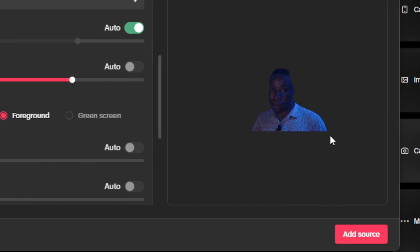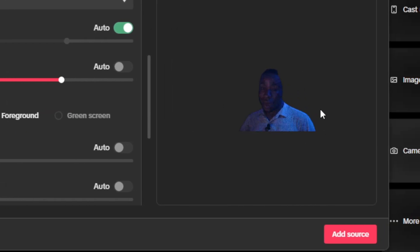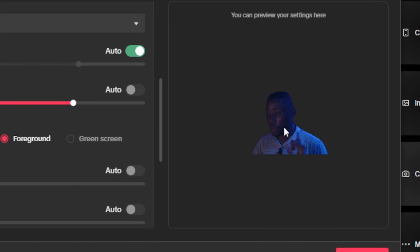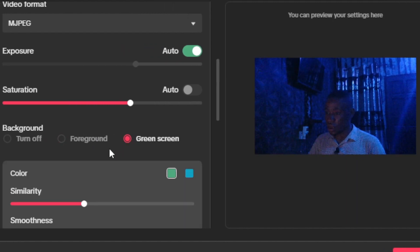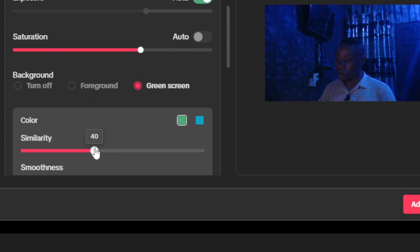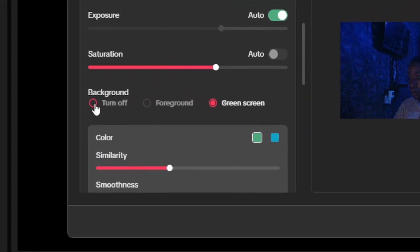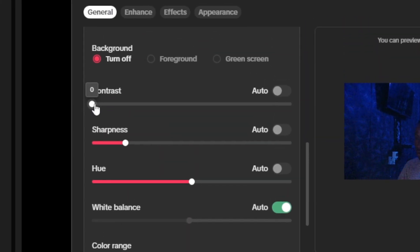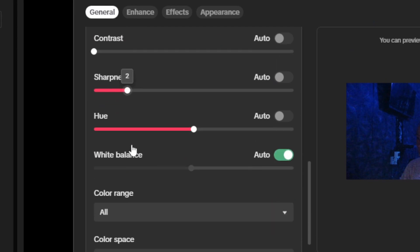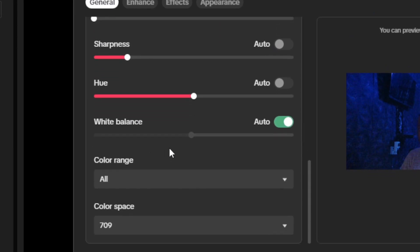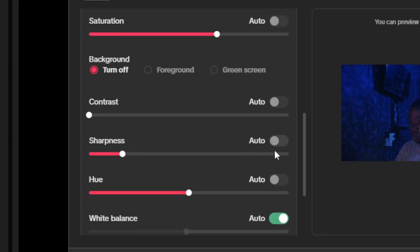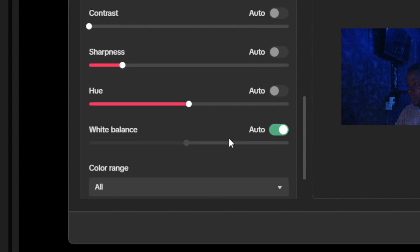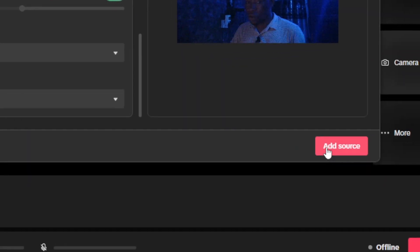If you want to remove your background without a green screen, click on Foreground and your background will disappear. The result looks better when your lights are turned on. If you do have a green screen, select the Green Screen option and adjust the similarity slider. You also have Contrast and Sharpness settings — play around with the color to enhance it a bit. If you're unsure, just leave it or set it to Auto so the software can optimize those settings for you.